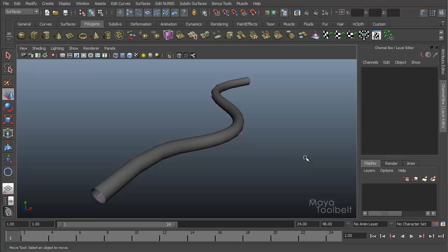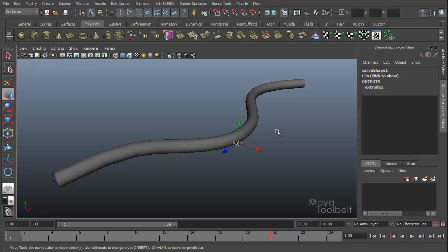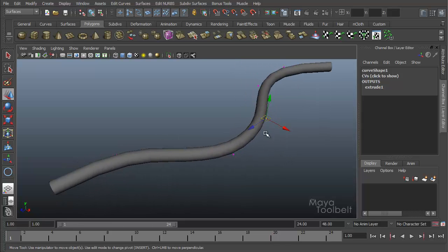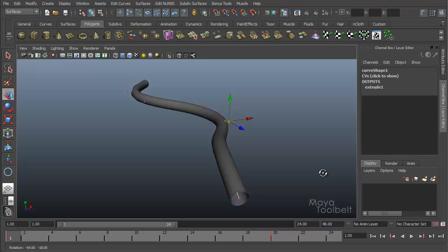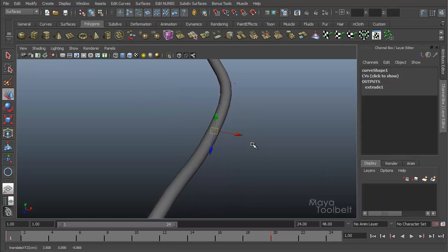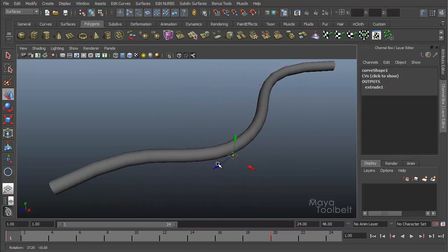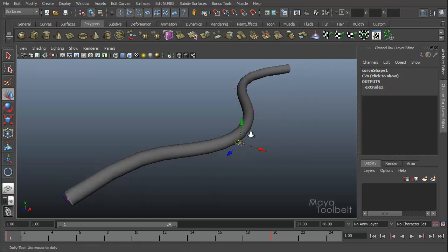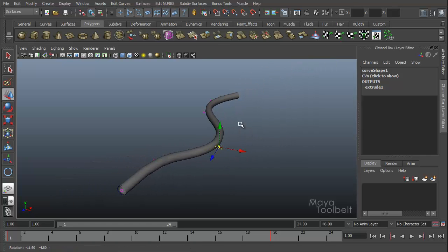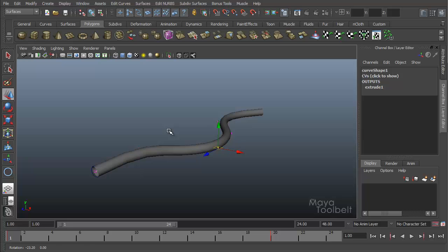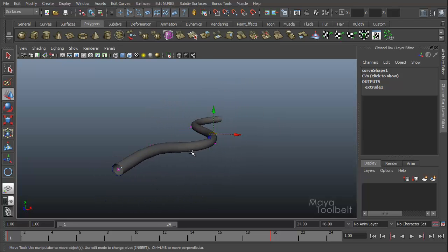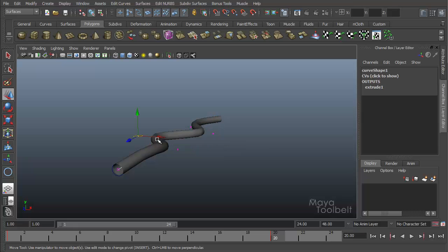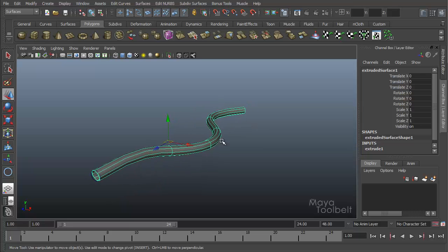But if you have a whole scene of objects and this wire is just one of them, selecting the individual CVs and setting the keys for them, and then if you want to change something, you have to go back and find the CV you want to change, it might be a little bit more of a hassle having to find these CV points and animate them again or change the animation. So using a point on curve deformer can make that whole process a little bit easier. So I'm going to undo before I did my key setting.